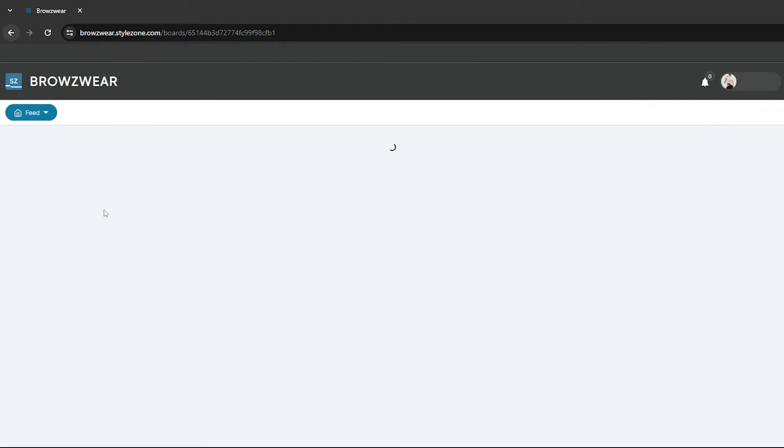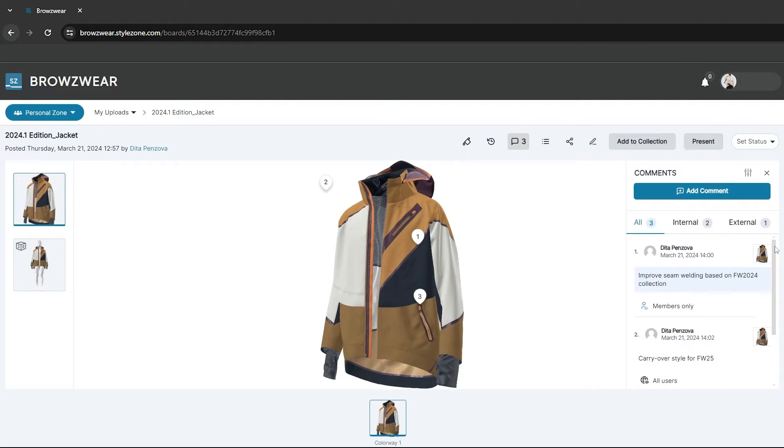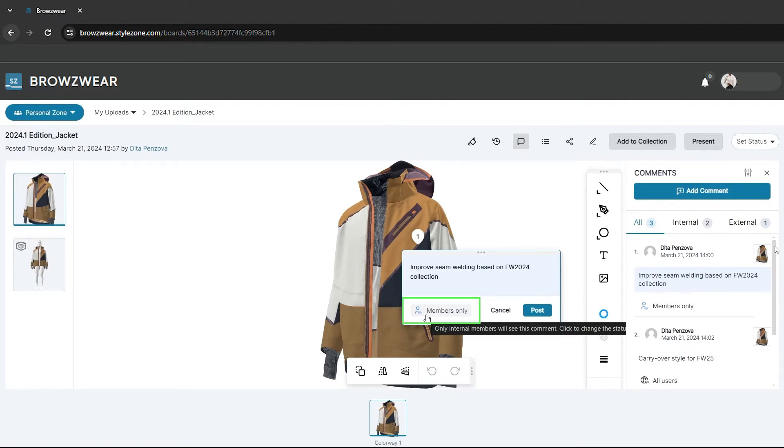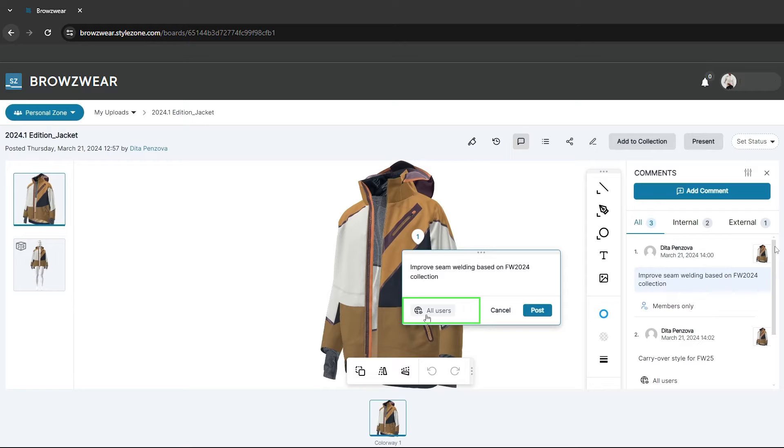You can now categorize comments as either members-only or visible to all users in StyleZone. This feature boosts privacy during the digital review process, enabling selective sharing of comments with external users, while ensuring the internal team can view all the comments.